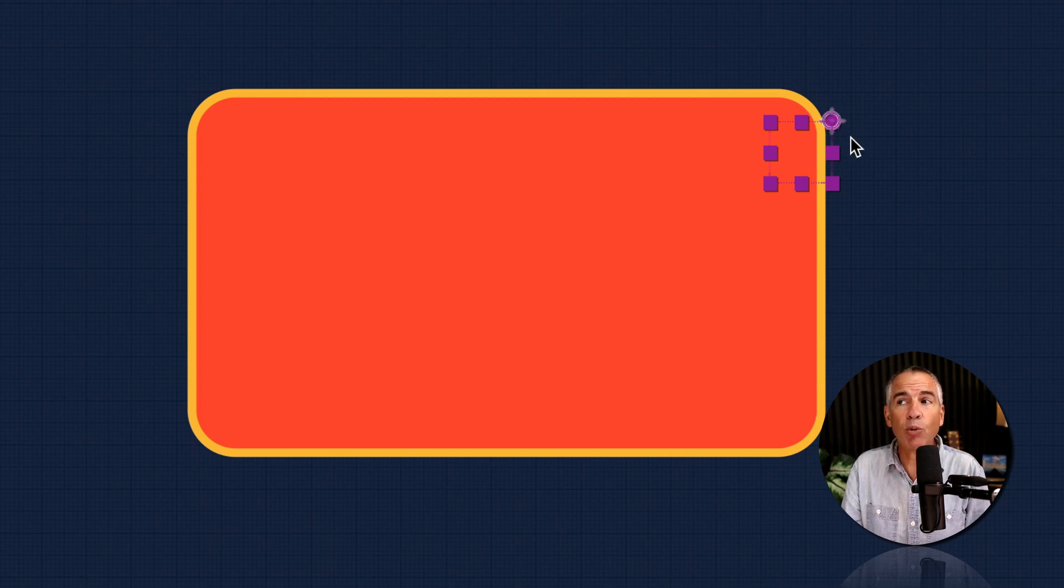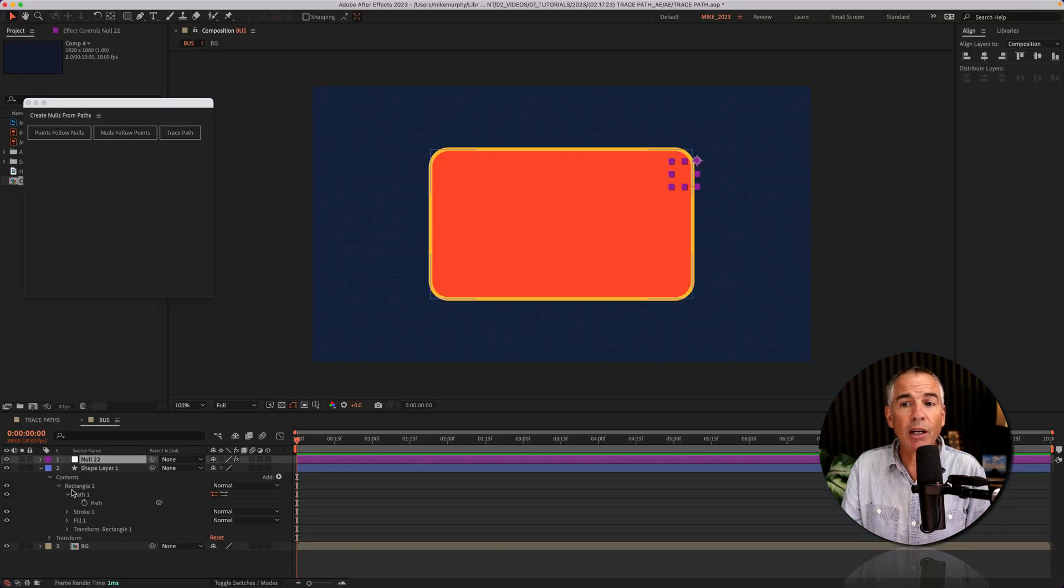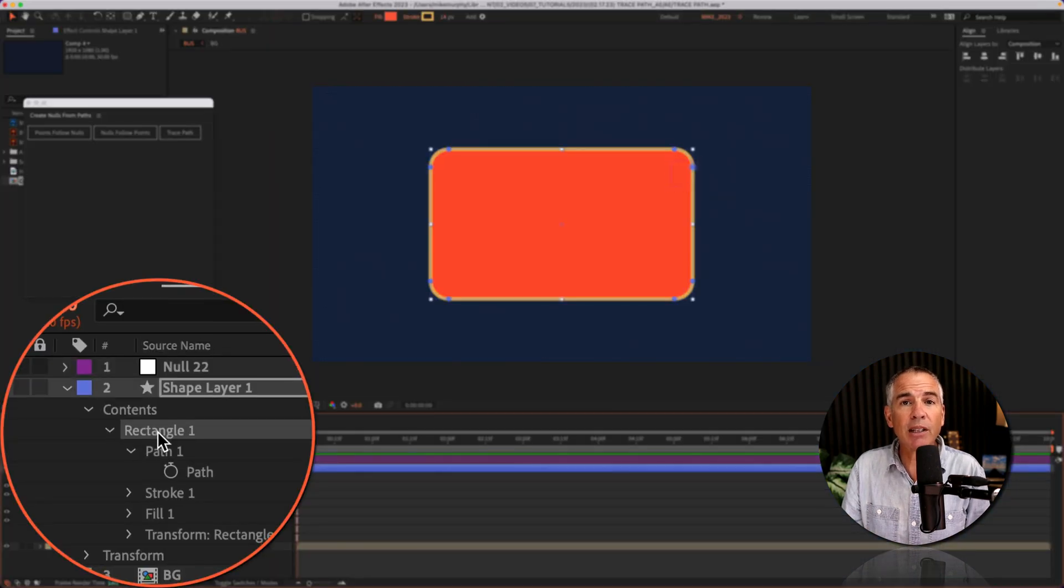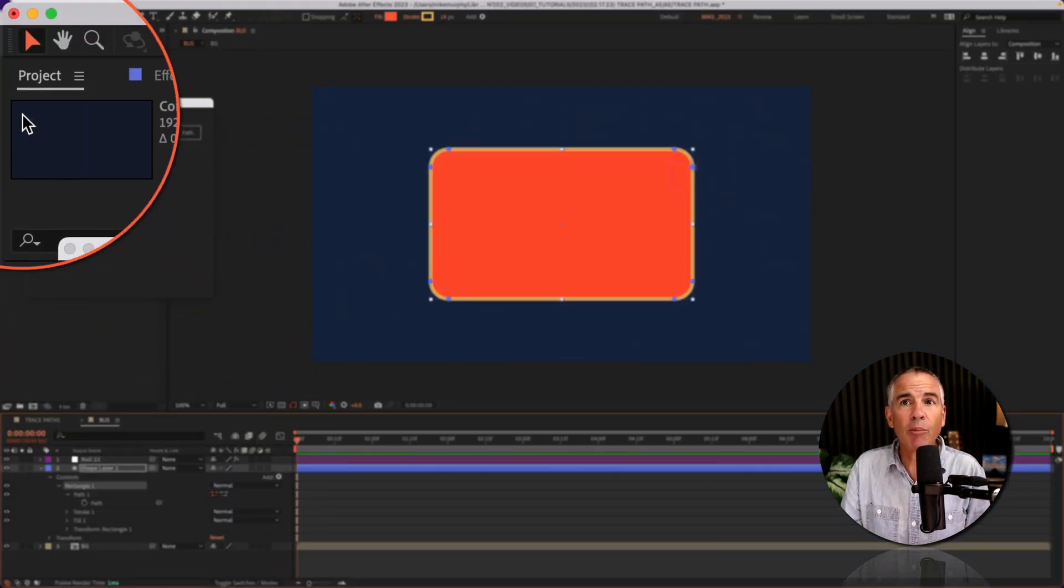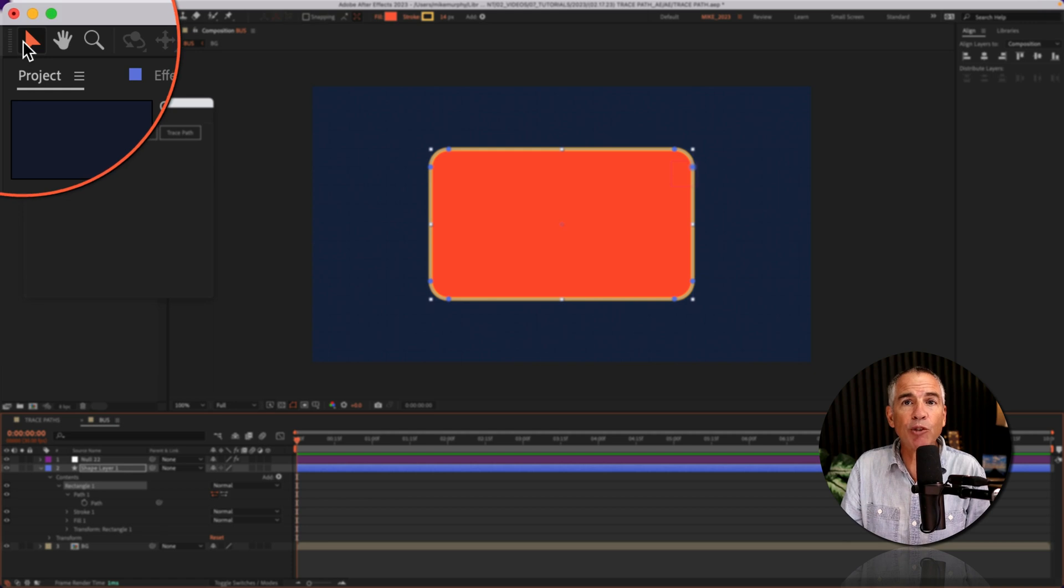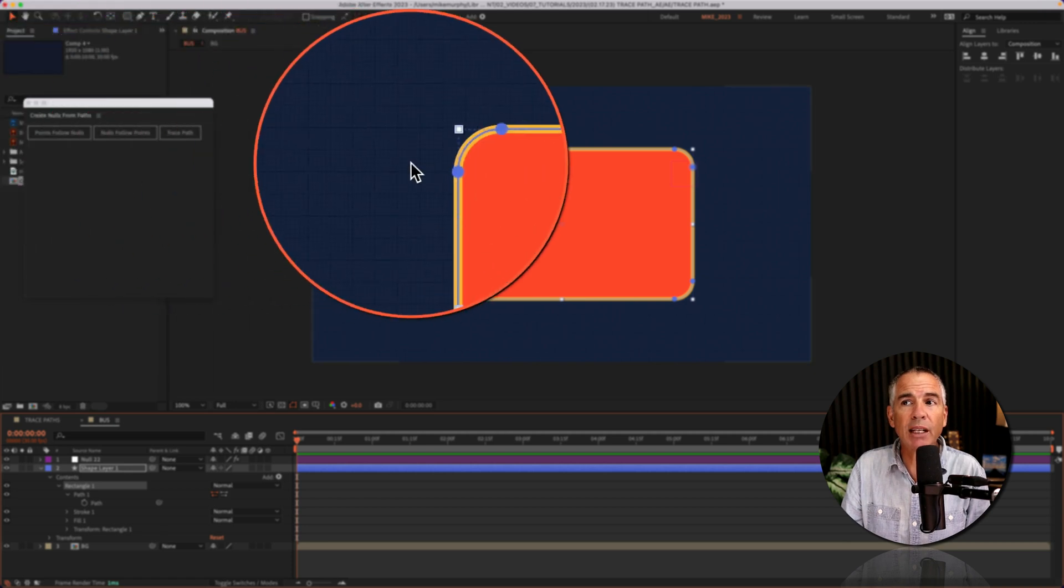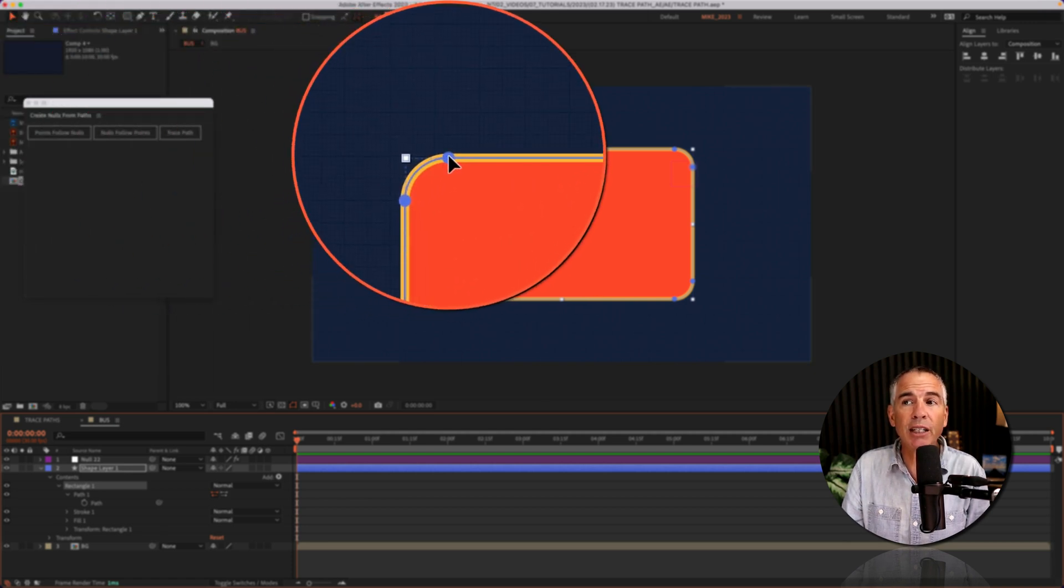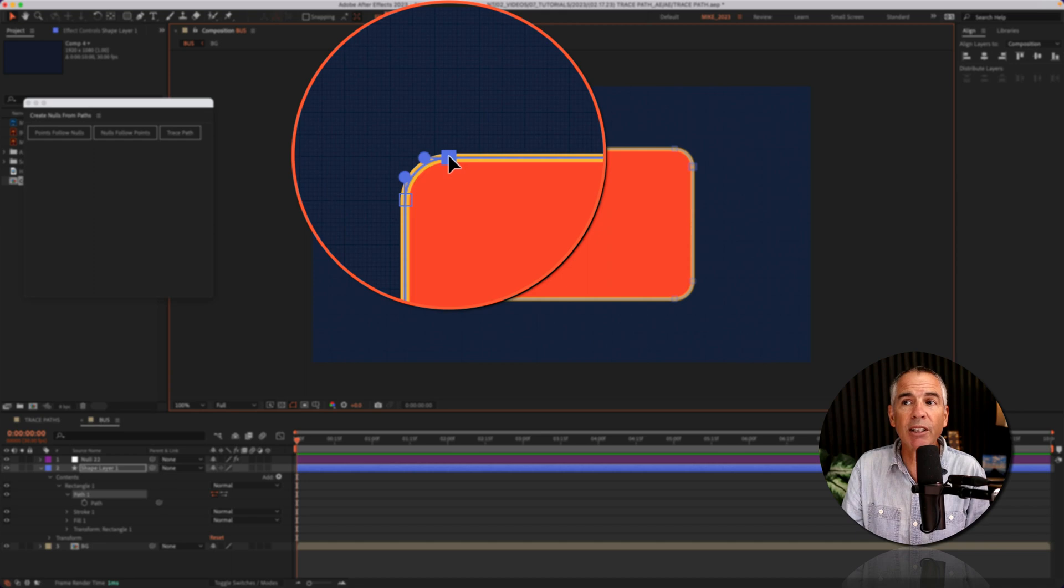If you wanted to change it, maybe you wanted to start in the top left corner. Select the rectangle in the layers panel. Make sure you have your move tool selected and click on the point that you want to make the first vertex. So just click right there.